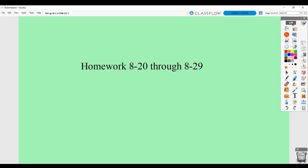This video is to allow you to correct your homework for section 8.1.2, problems 820 through 829.